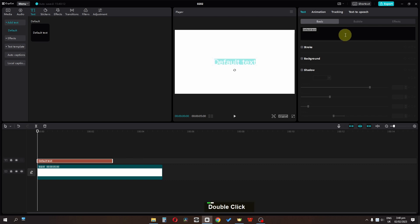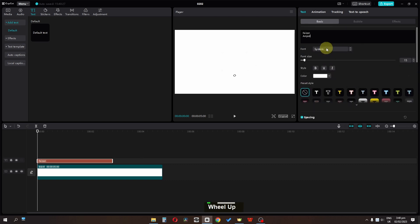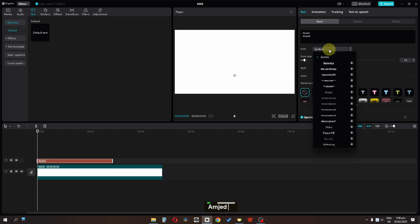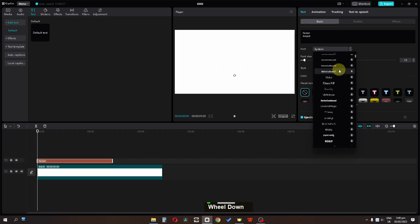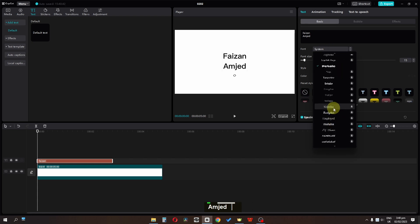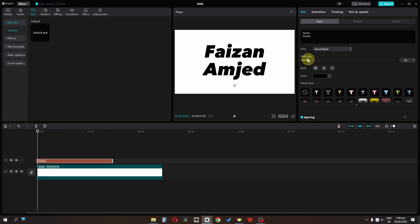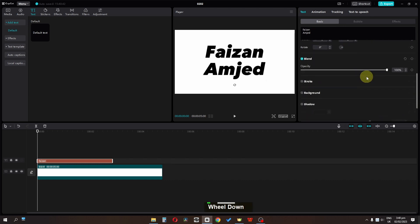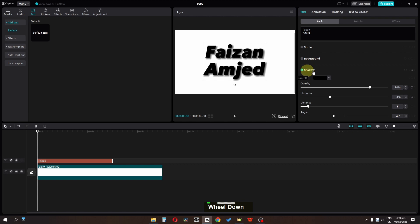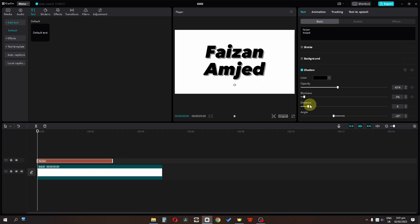Write your name and change the font. Increase the font size, then scroll down and check the shadow. Lower the opacity and blurriness, and adjust the distance.